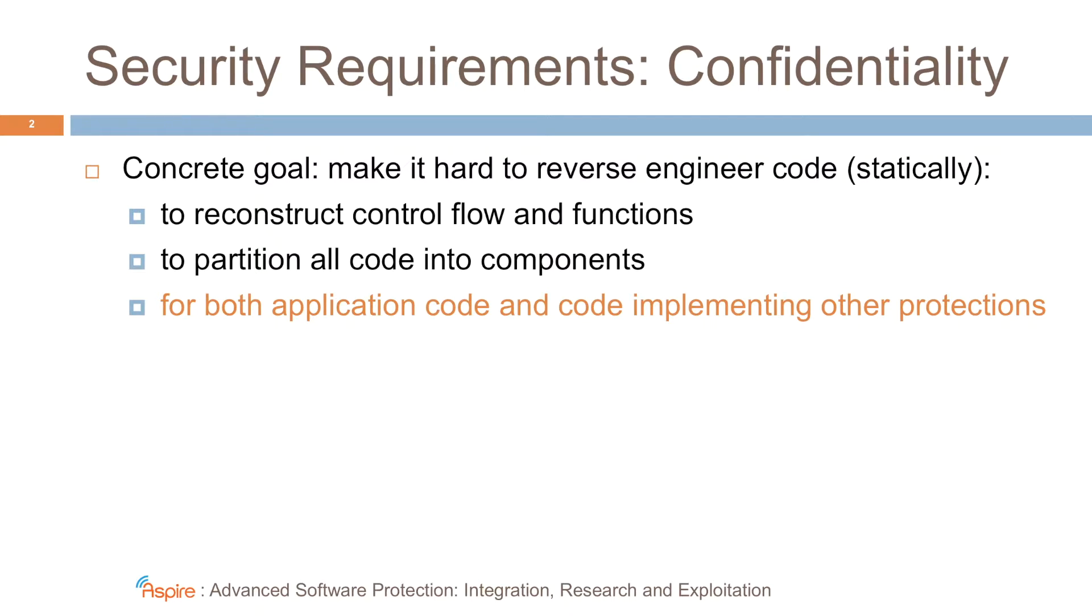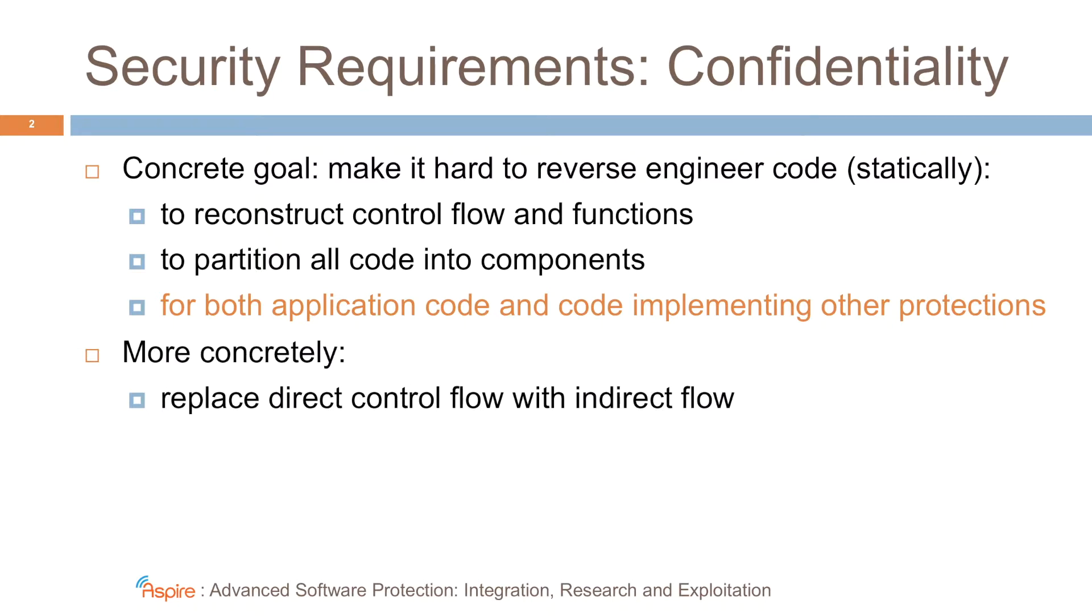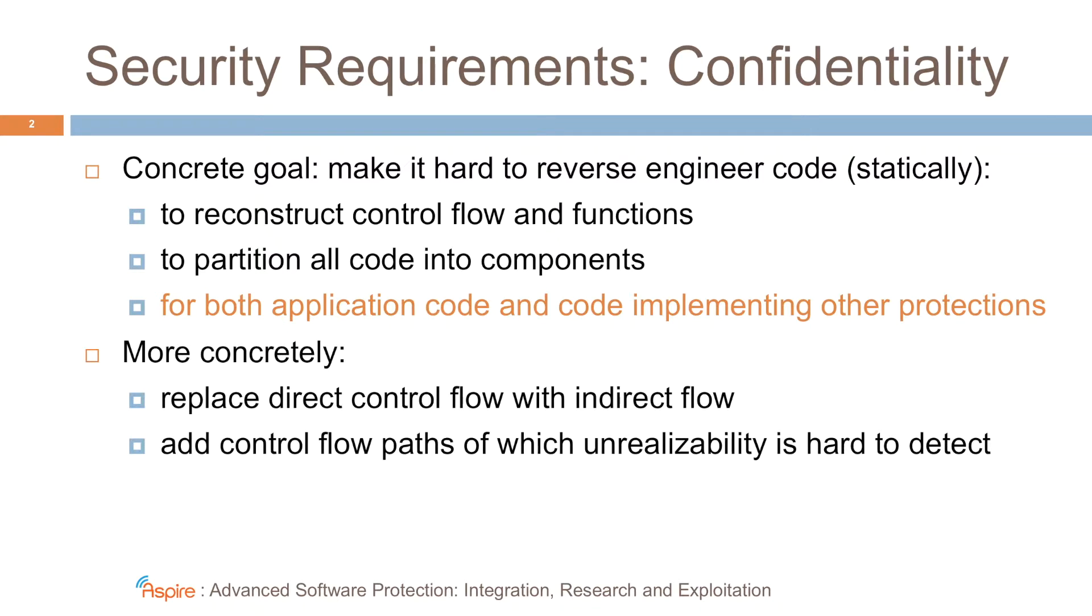More concretely, we want to replace direct control flow with indirect flow, because indirect flow requires code analysis in order to find out potential targets of the control flow transfers. We also want to add control flow paths of which the attacker does not know that in fact they will never be executed during the program execution.